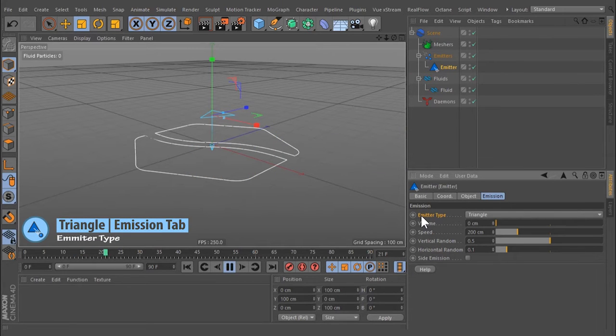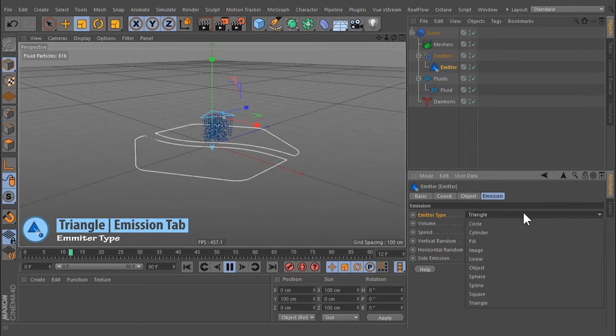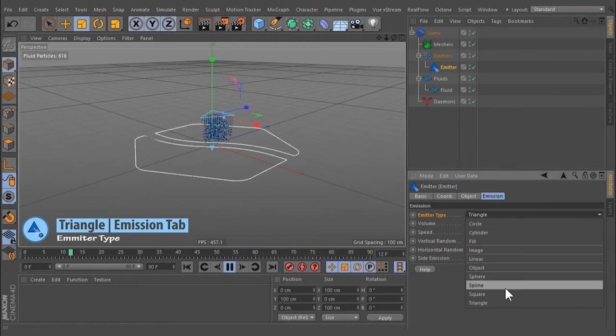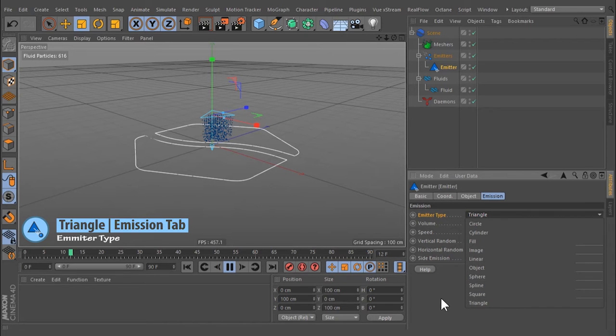Toggle the emitter type with this drop-down menu. The following parameters in the viewport representation will be updated according to your selection.